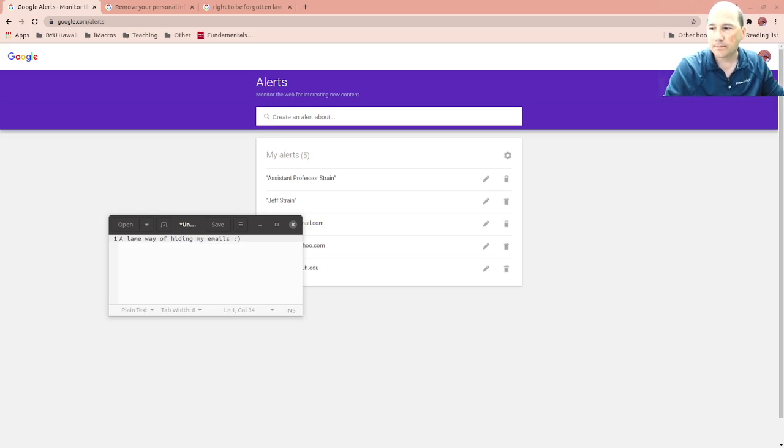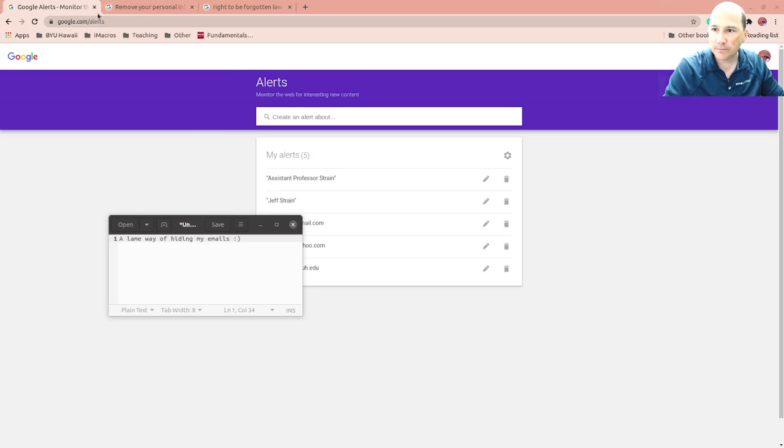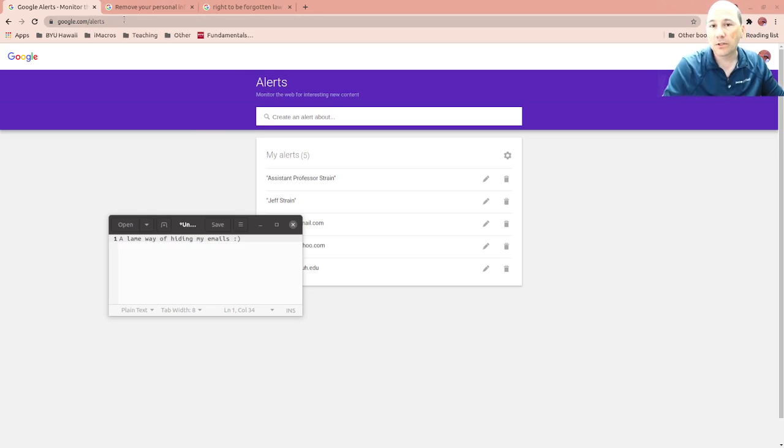Let's first talk about how to find it. I have an alert here through google.com/alerts and I'll put some links down below when I post this.